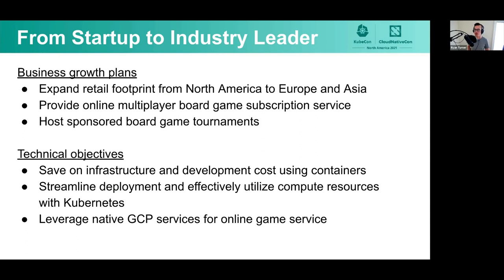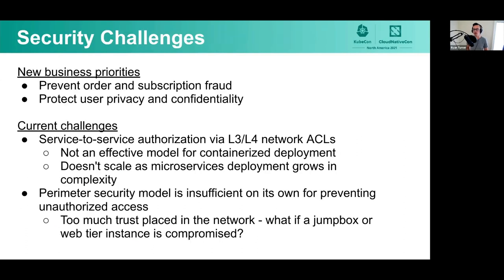With all these growth plans and technical objectives, there are some new security challenges to consider. The business has a couple of new priorities: they need to be more active in preventing order and subscription fraud, as being a global company makes them a much bigger target for online fraud. They also want to protect users' privacy and confidentiality. This is important because they are now introducing physical meetups for the board game tournaments, so a user's location at a certain time could be exposed if an unauthorized or malicious actor obtained that data.